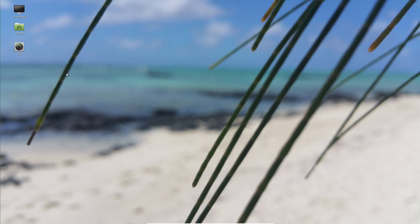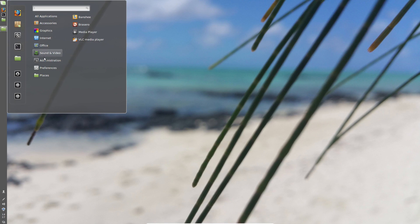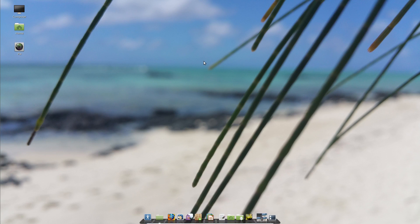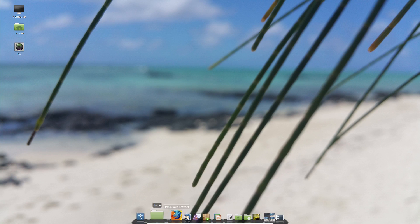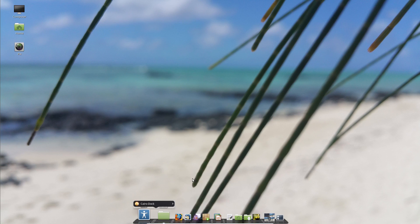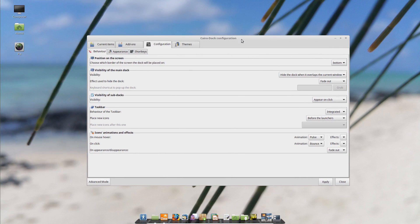The second dock we want to talk about is Cairo Dock. This is for people who really enjoy customizing things — it's way more advanced than Docky, but very similar look and feel. When you right-click on your mouse and go to Cairo Dock, more options come up. You could also launch on startup. Let's go ahead and go to configure, and as you can see, there are way more options here.